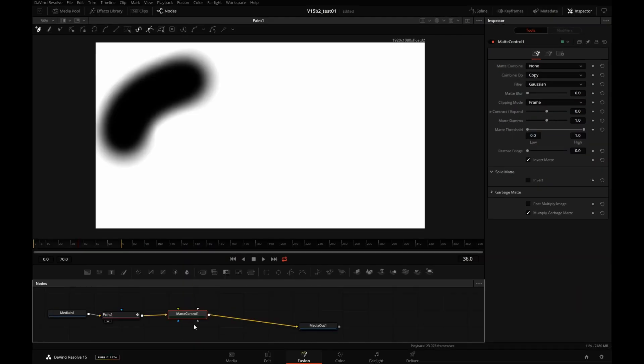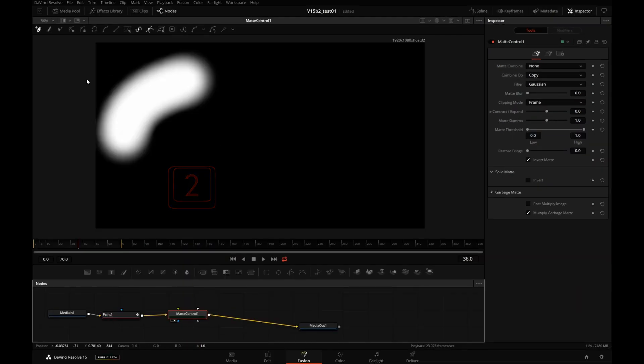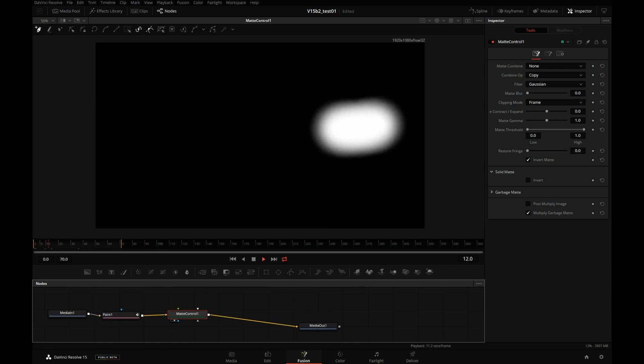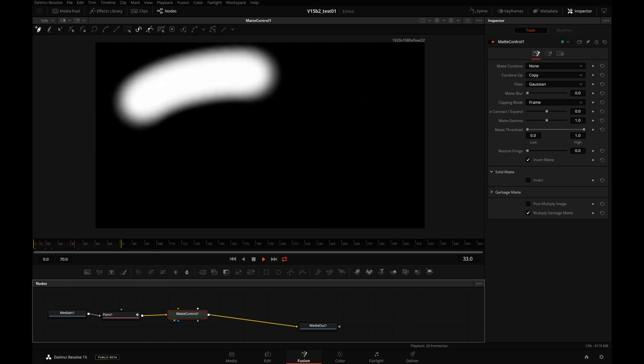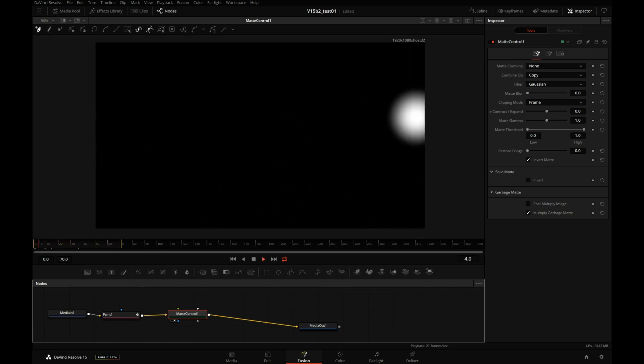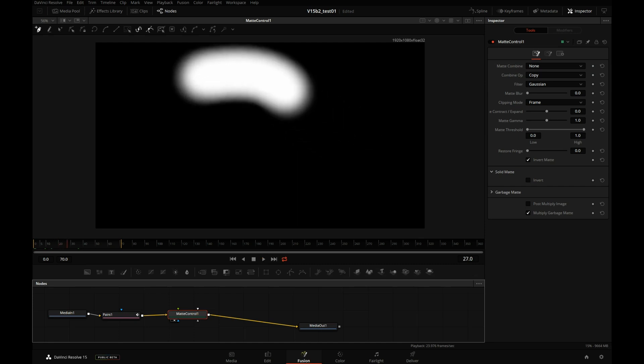If I press 2, that will send the matte to the viewer. So we have the same thing, just inverted. And remember, we're still looking at the alpha channel of the image.